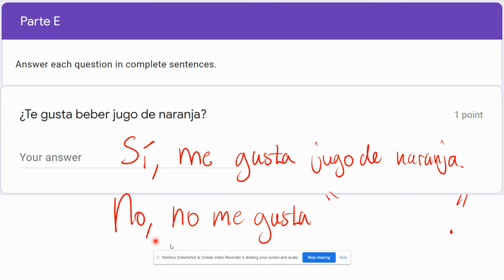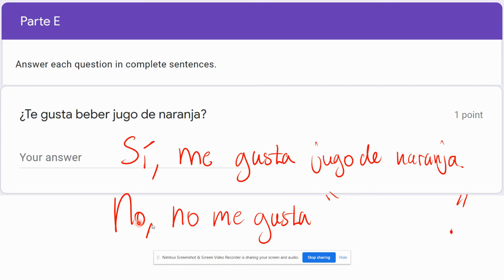So: 'No, no me gusta jugo de naranja.' There's no other order you can put this in — you can't say 'me no gusta' or 'me gusta no.' You have to put it exactly like this. Also make sure you have a comma after your 'sí' or your 'no.'